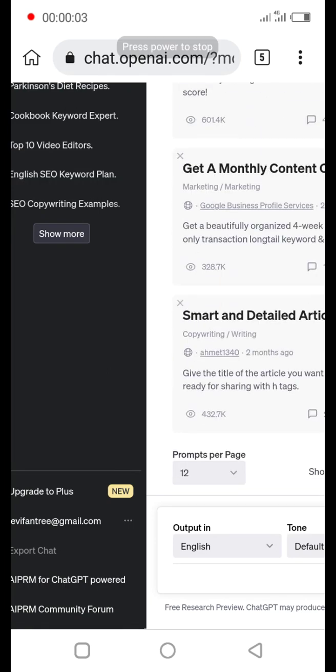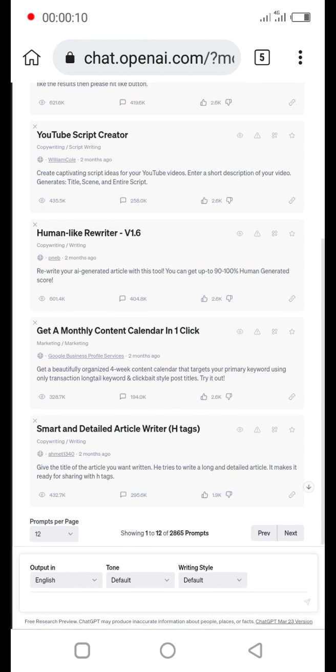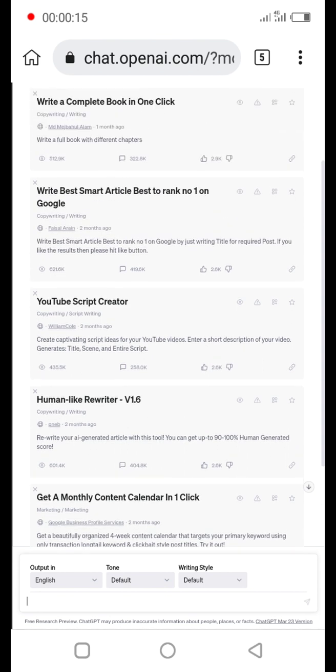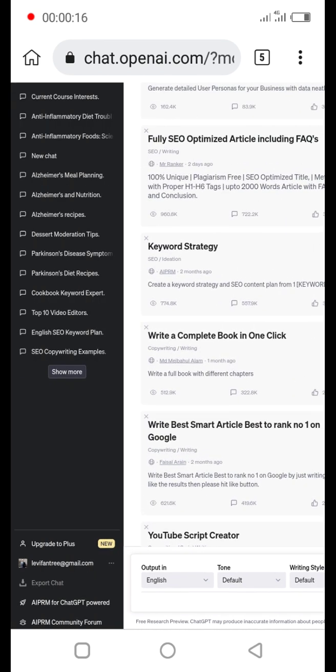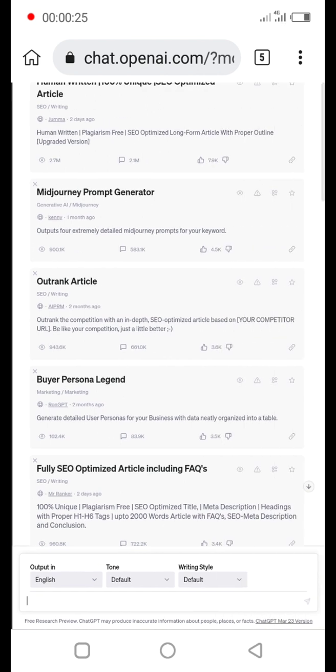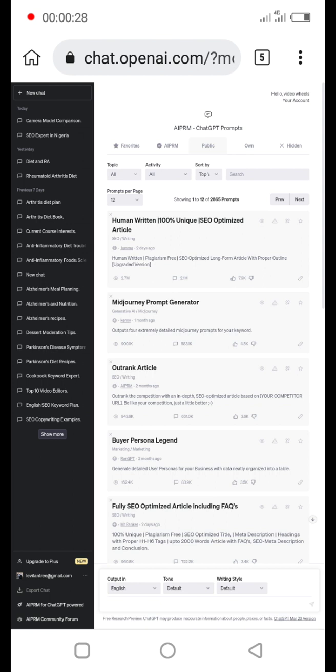Okay everyone, welcome back. Today we are going to be creating YouTube Shorts content using ChatGPT and this extension AI PRM for ChatGPT. We are going to try and create an incredible YouTube short.